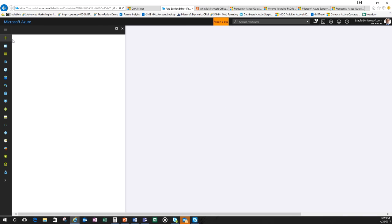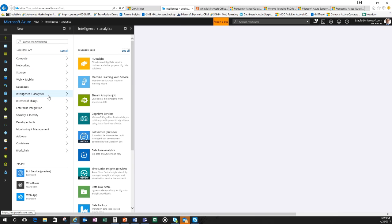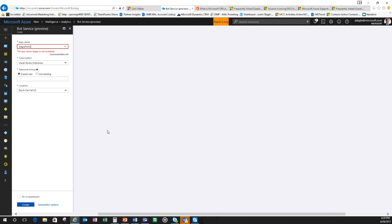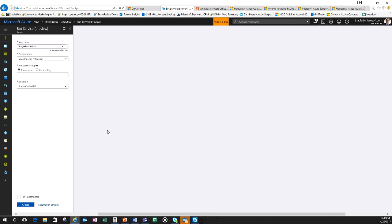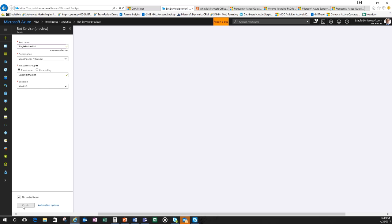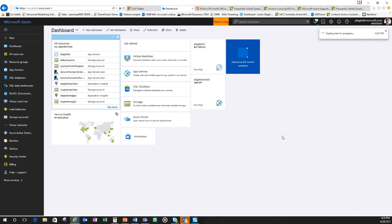I'm going to add something new. When I go into new, I go into intelligence and analytics and then I go to the bot service preview. In the bot service preview, I'm going to call this the Slagle partner bot and Slagle partner bot is available. Do it under my subscriptions, Slagle partner bot for the resource group. I'll put it in the West US. I'll pin this to my dashboard. I'm going to create.